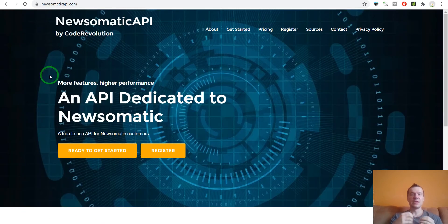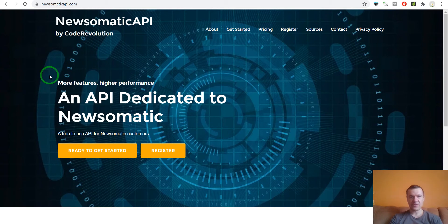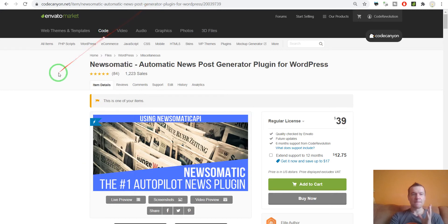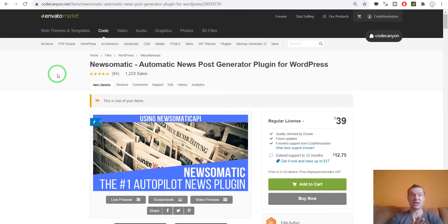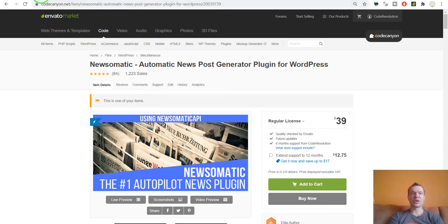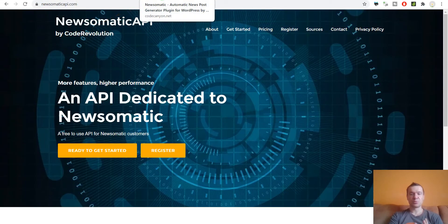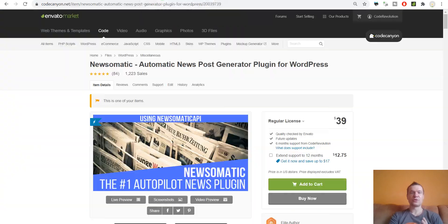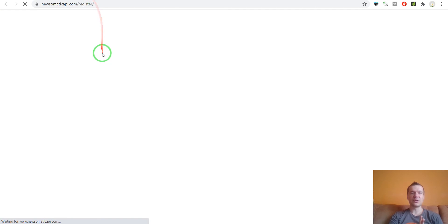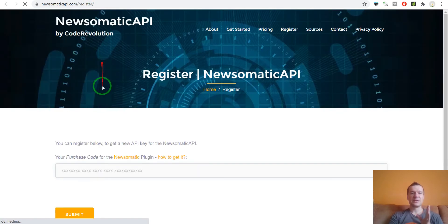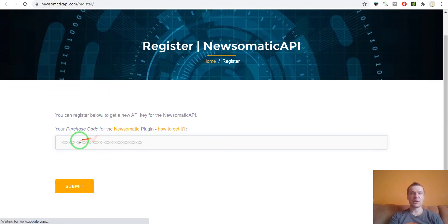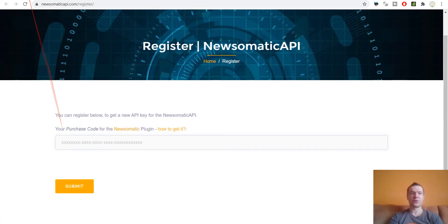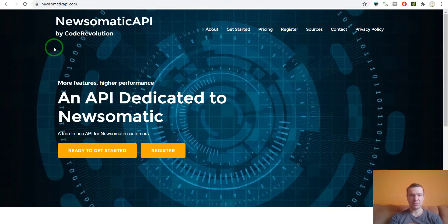The main difference is that you will not have access to Newsomatic API without getting the Newsomatic plugin and signing up for it. You will be able to sign up for Newsomatic API only if you have a valid purchase code for the Newsomatic plugin. If you have one you can click here on register and enter your purchase code, and you will get an API key for Newsomatic API.